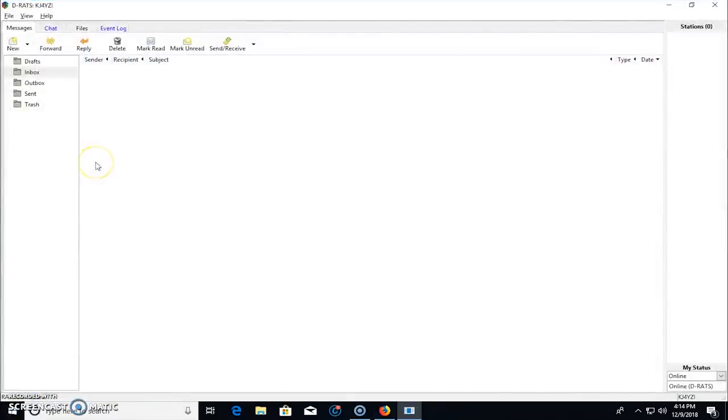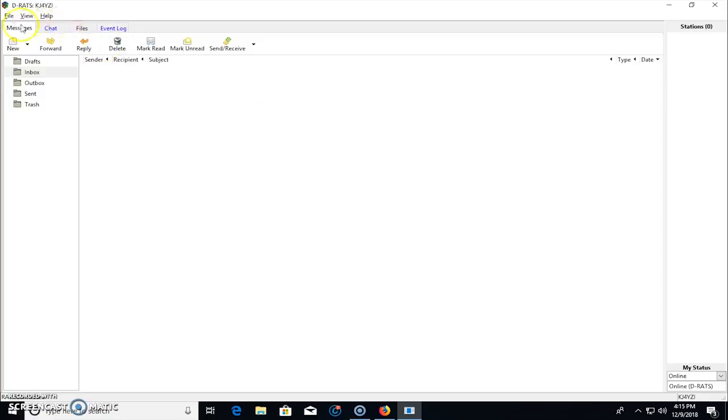Now this is the D-RATS software. And this kind of resembles a version of Winlink or RMS Express on steroids. Because you see up here on the tabs up here, you have messages, chat, files, event log.